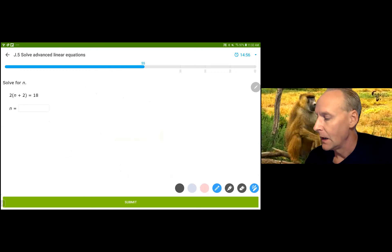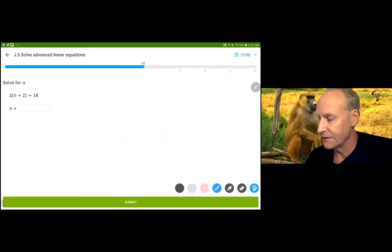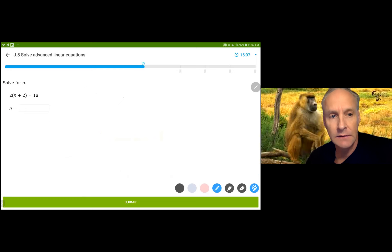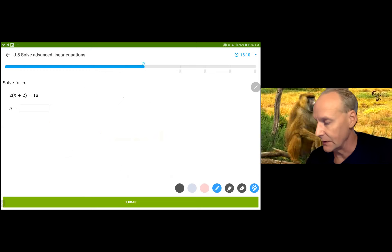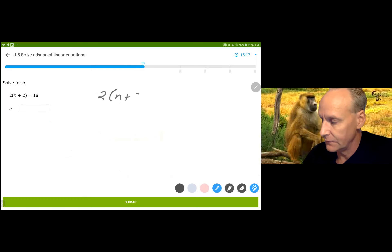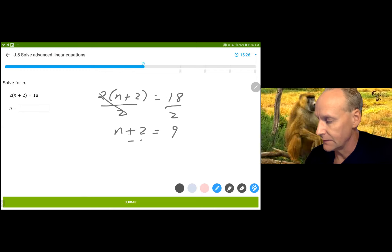In this particular one, I could distribute my 2, but I'm going to simplify it by dividing by 2 on both sides and then subtracting 2. If I divide by 2, I get 9. And if I subtract 2, I get 7. So: 2 times n plus 2 equals 18. Dividing both sides by 2 gives n plus 2 equals 9, and subtracting 2 from both sides gives me n equals 7.